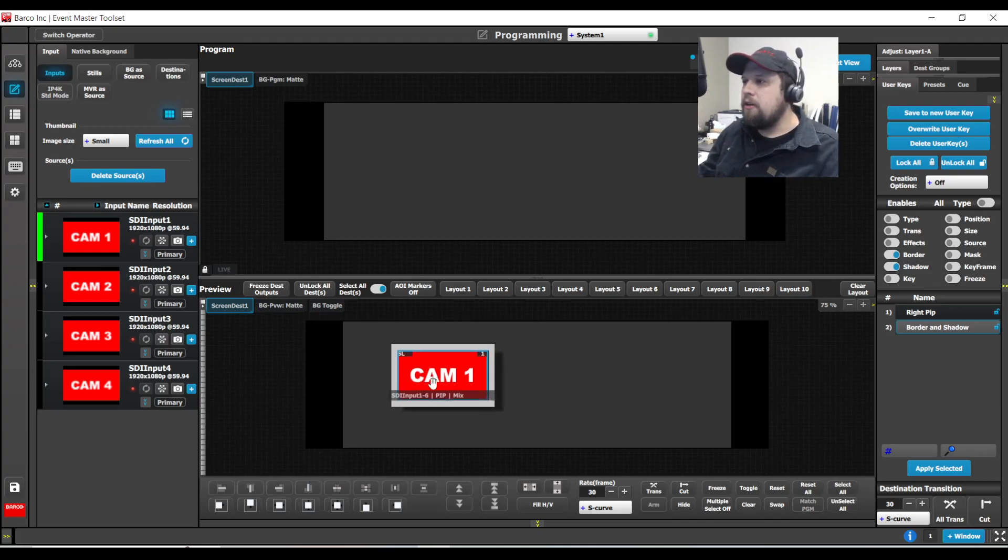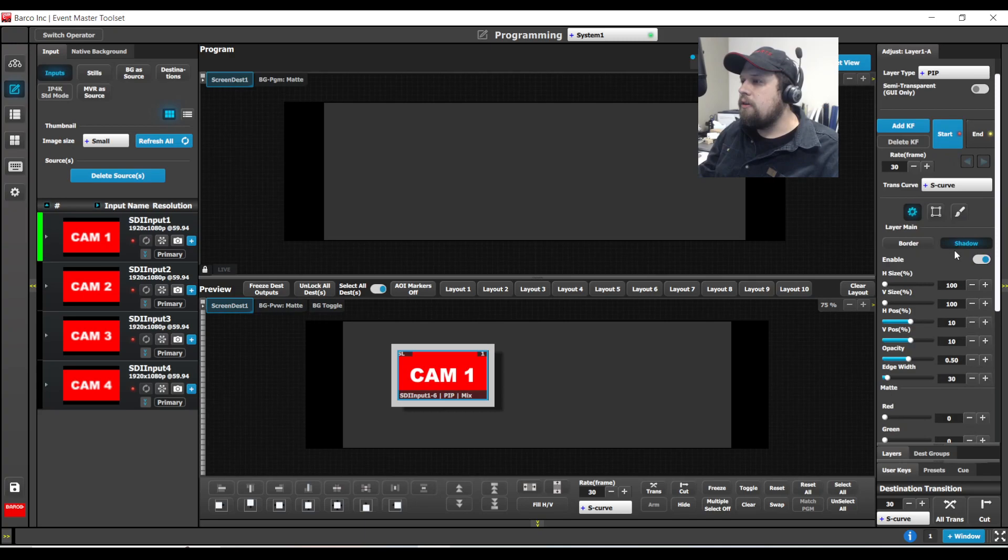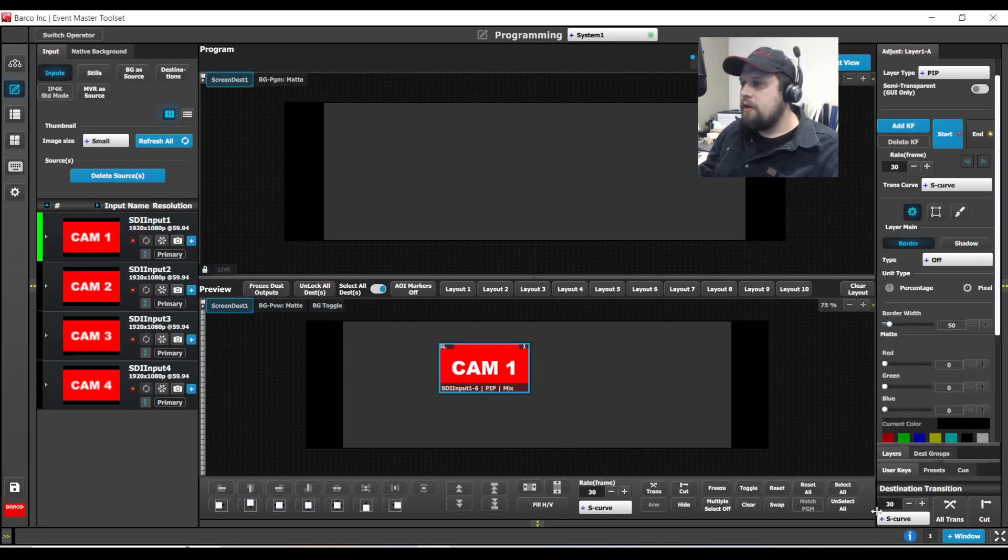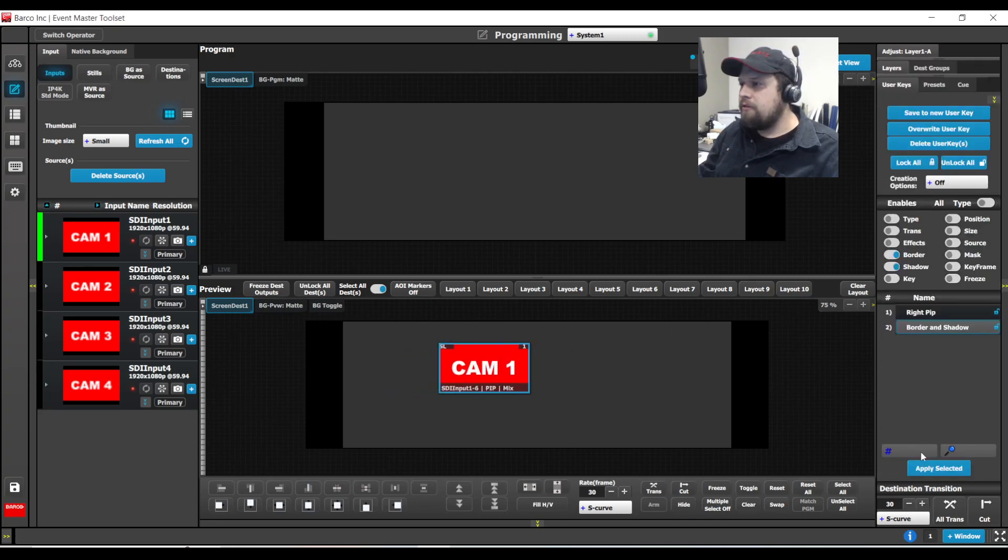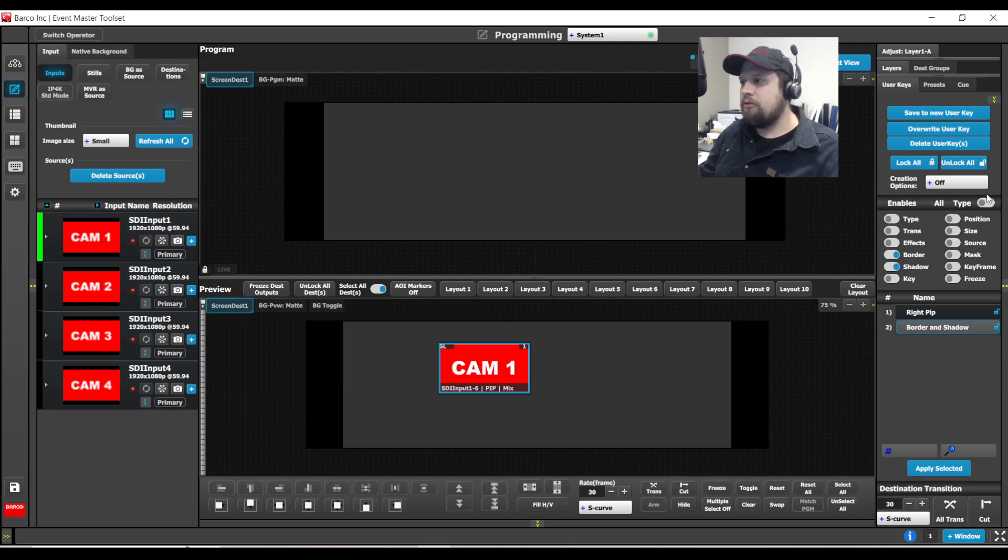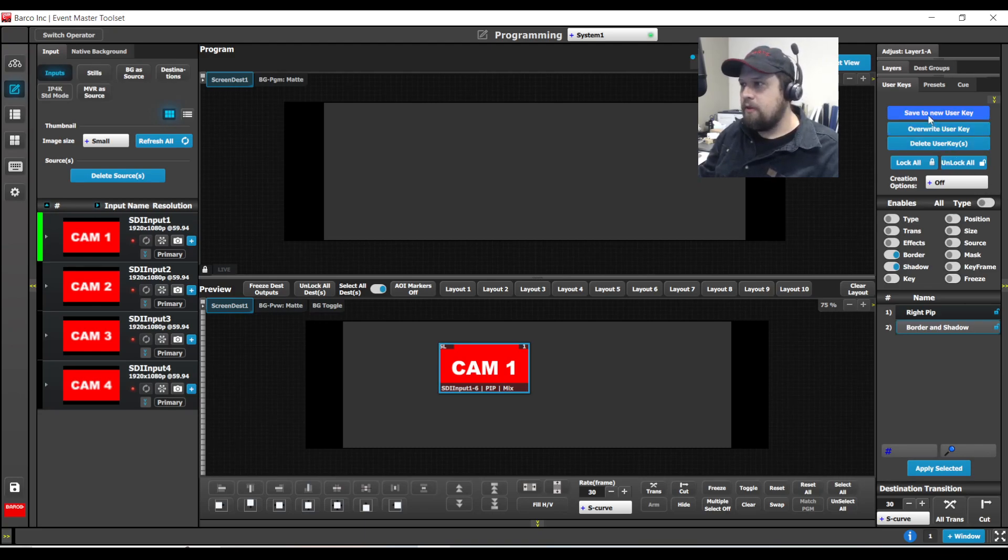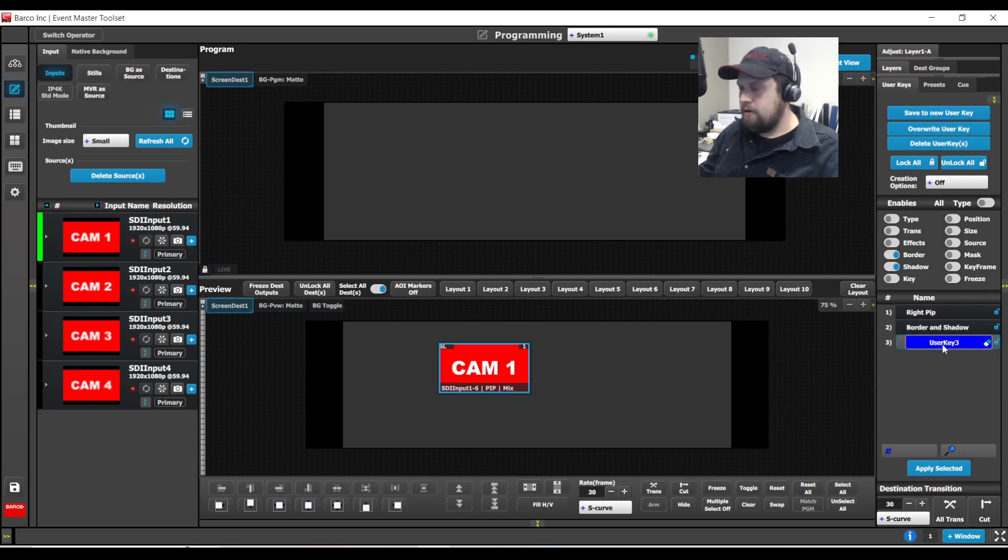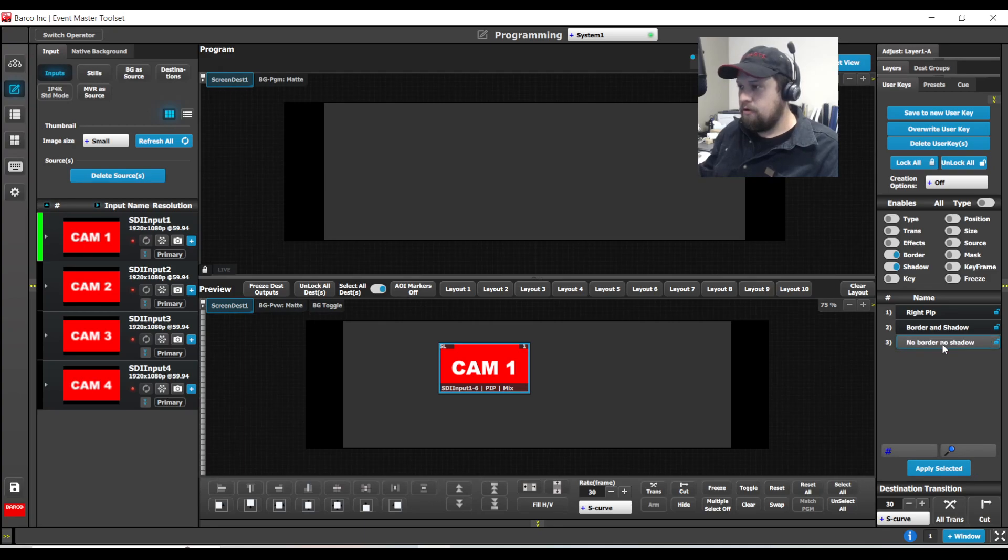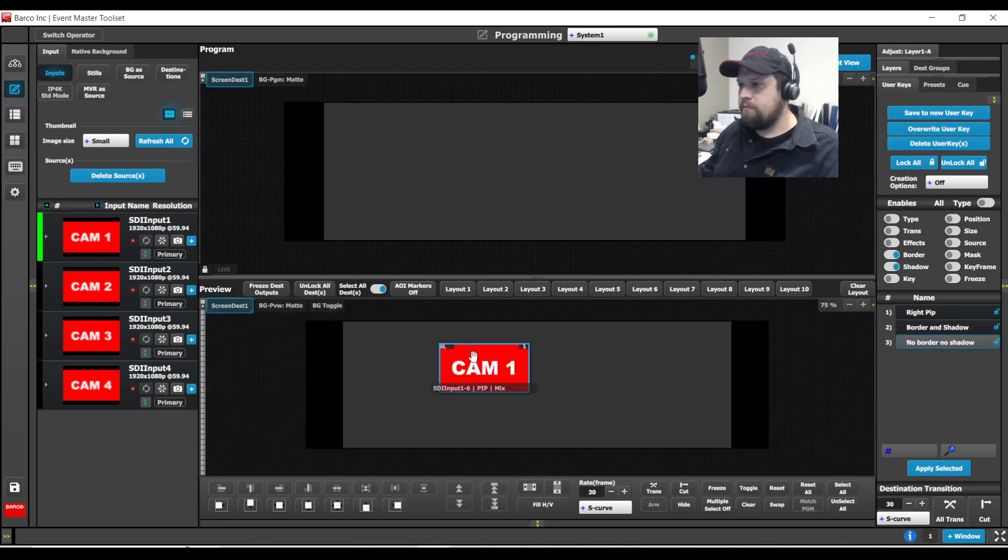So what I can do is I can turn the border and shadow off manually. And now here's where it's a little tricky. I'm going to store the border and shadow information of this layer. Just so happens the border and shadow is turned off, but I'm actively going to save that parameter. So I'll call this no border, no shadow. So now I can turn border shadow on, border shadow off.